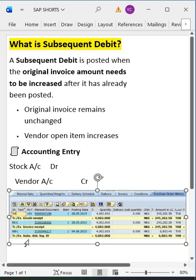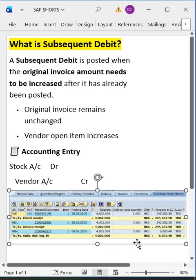In PO history also, subsequent debit will be updated separately, as you can see here.